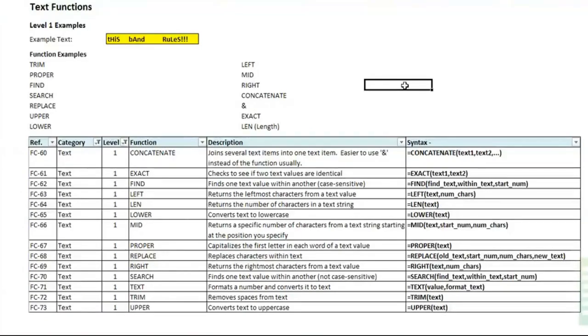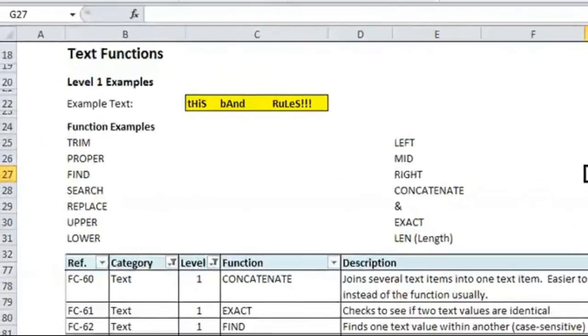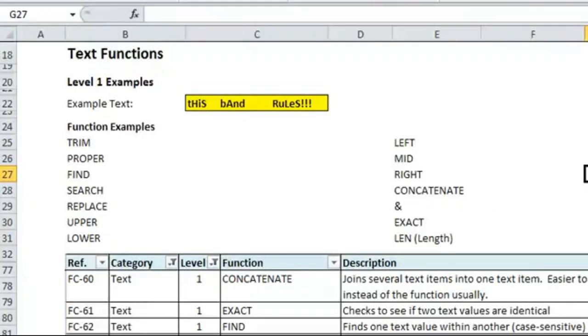So I'm going to walk through an example here. Sometimes when you have your data, it's not always in the best format. For example, in the yellow text you can see it says this band rules, but there are many spaces, the capitalization is all over the place, and so we want to clean it up. There's many different ways you can take text that you have in Excel and manipulate it to fit your needs.